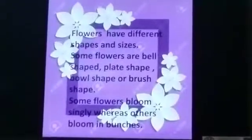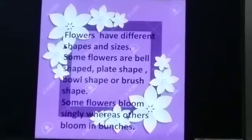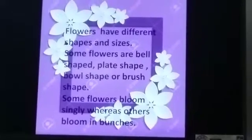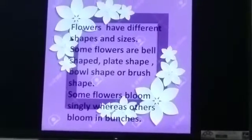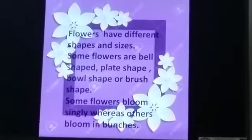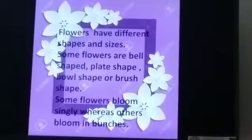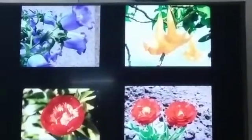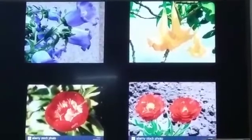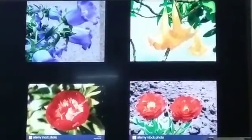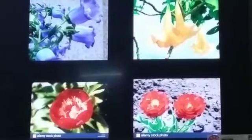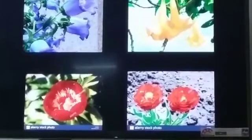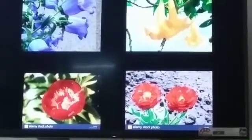Flowers have different shapes and sizes. Some flowers are bell shaped, some plate shaped, brush shaped, bowl shaped, etc. Some flowers bloom singly whereas others bloom in bunches. Look at them — there are flowers which are bell shaped and plate shaped. Purple and yellow flowers are in bell shape, and red flowers are in ball and plate shape.